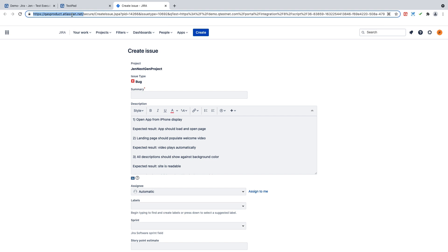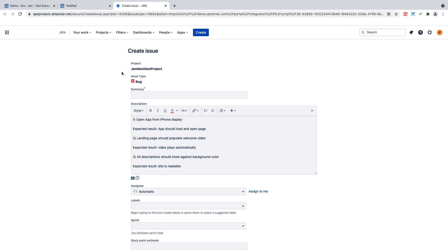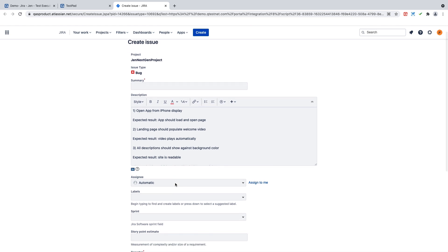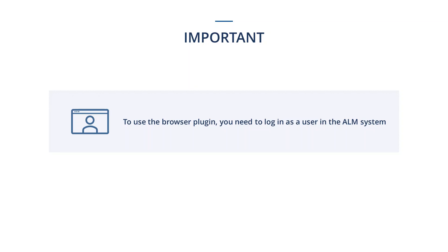So I have the ability here of creating this defect based on all of the different fields that are inside my Jira project. Please note that in order to use the browser plugin and submit the defect directly inside Jira, you must be logged in and have a user inside your Jira environment or ALM system.